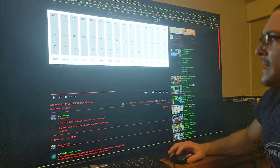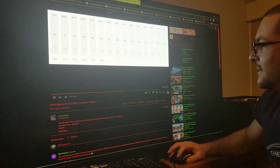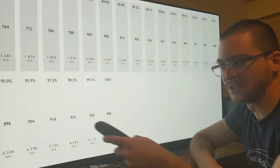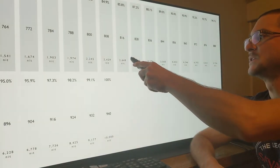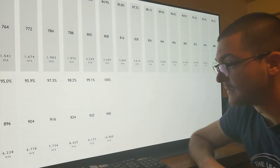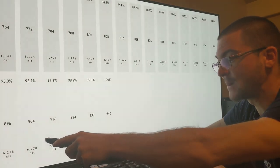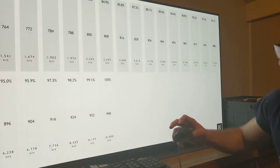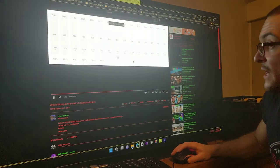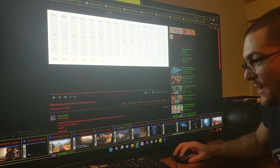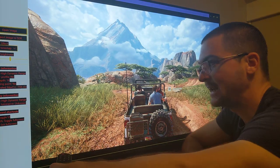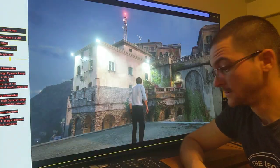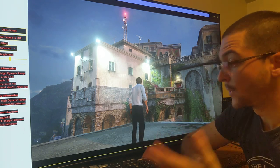Now when I go to the white clipping test pattern, I'm able to see separation all the way to 8,000 nits — much more than the 4,000 nits you'd normally expect from a full/full configuration. The signal is compressed, so the game is no longer clipping. I can see all the highlight detail in the game.